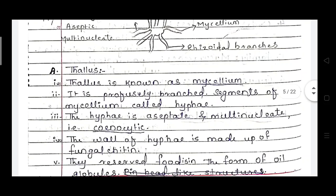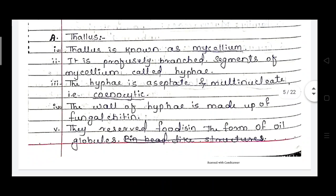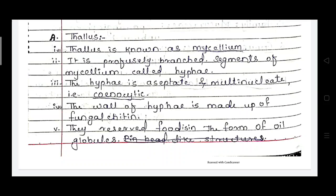The thallus of Rhizopus is known as the mycelium. This mycelium is profusely branched. Segments of mycelium are called hyphae. Branching of mycelium is known as hyphae. These hyphae are aseptate and multi-nucleate, that's why it is called coenocytic. The wall of hyphae is made up of fungal chitin.